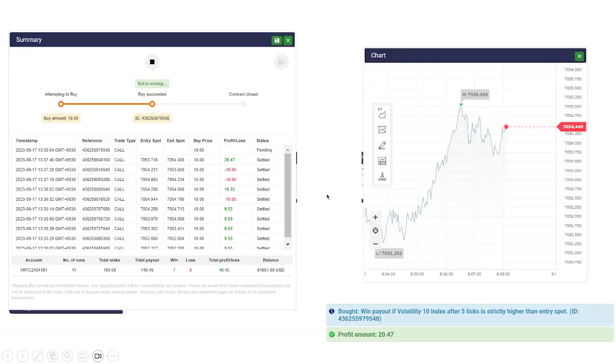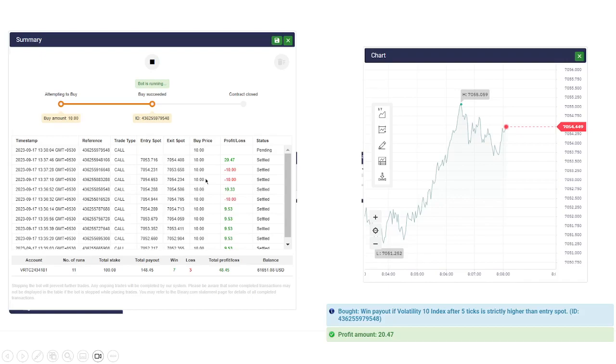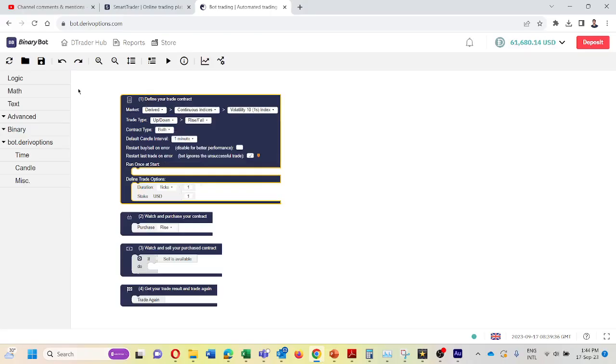For example, as you can see here in this trade, the bot lost a $10 trade but after that it recovered the total loss with the same stake. And here you can see the bot has lost two consecutive $10 trades but again with $10 the bot has recovered the total lost amount. Today I am going to show how to develop this using higher and lower strategy. Please continue watching the video.